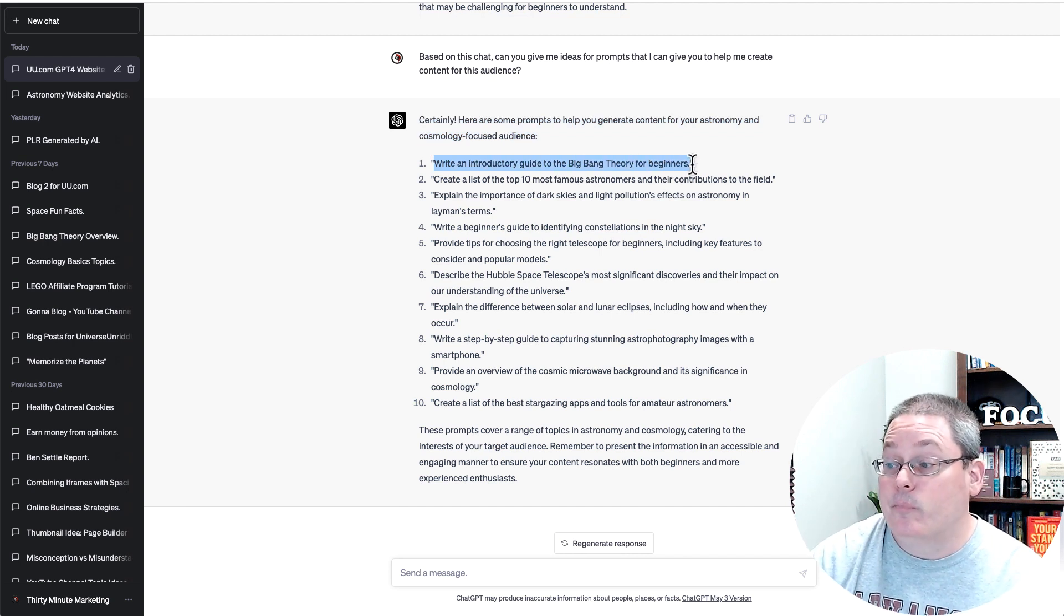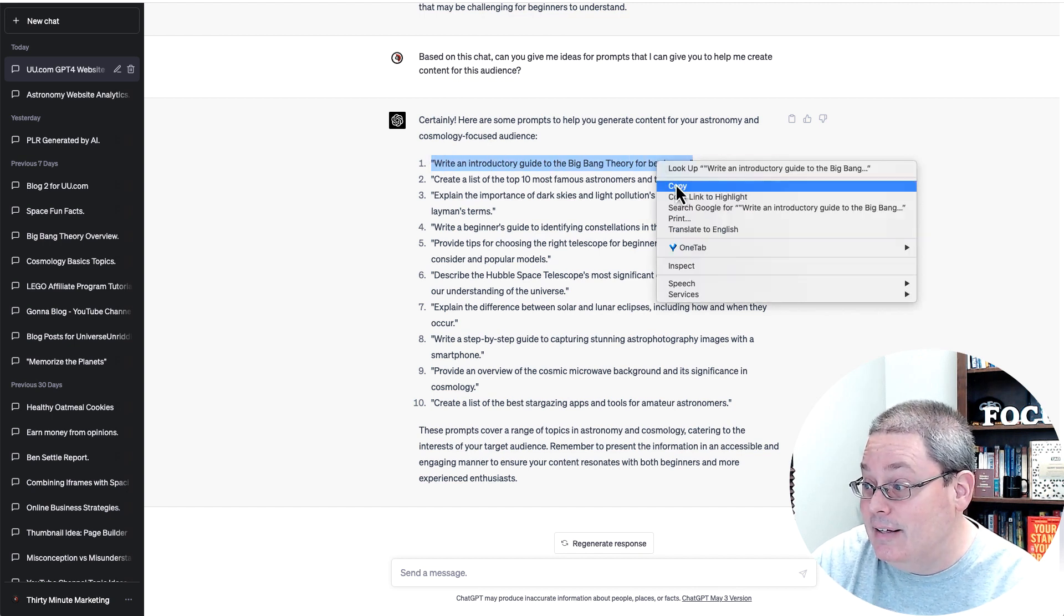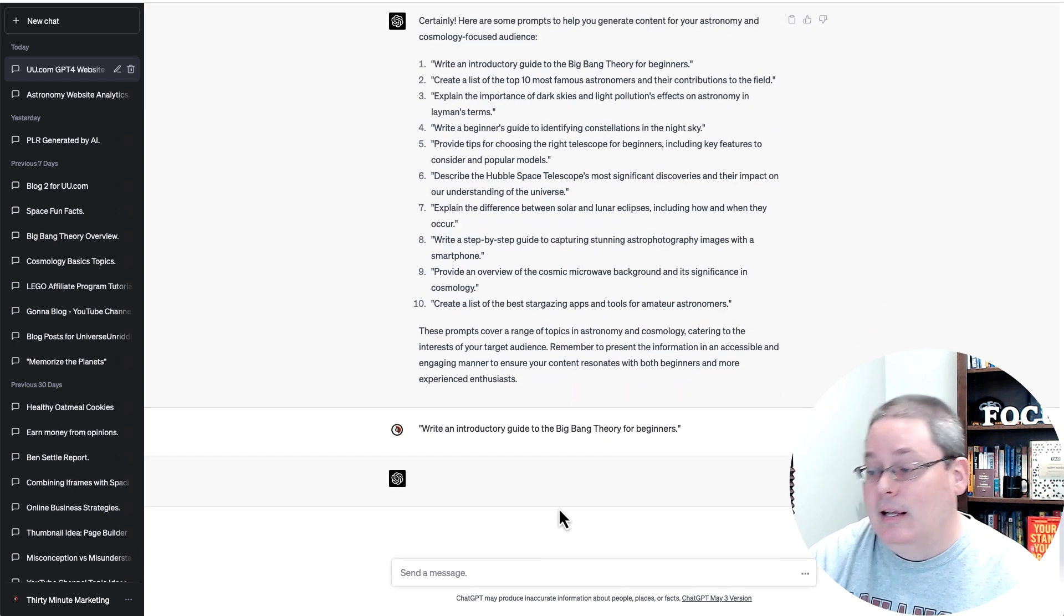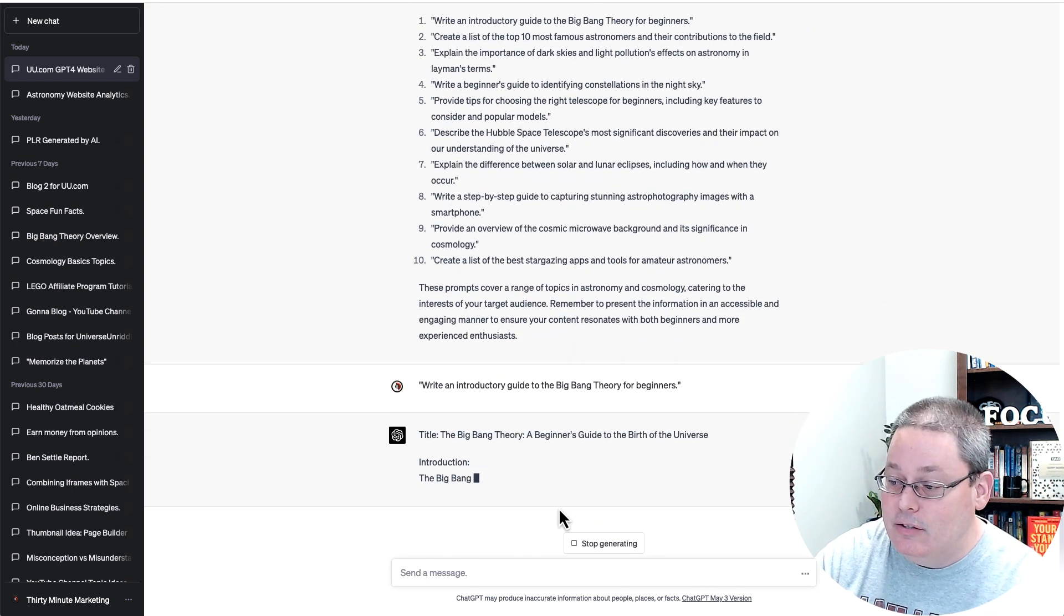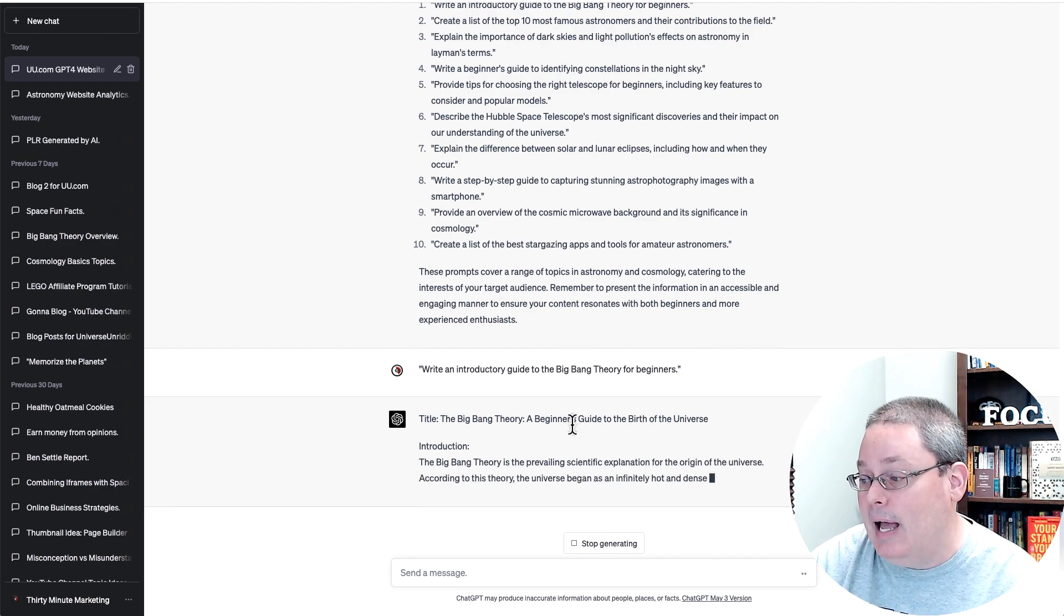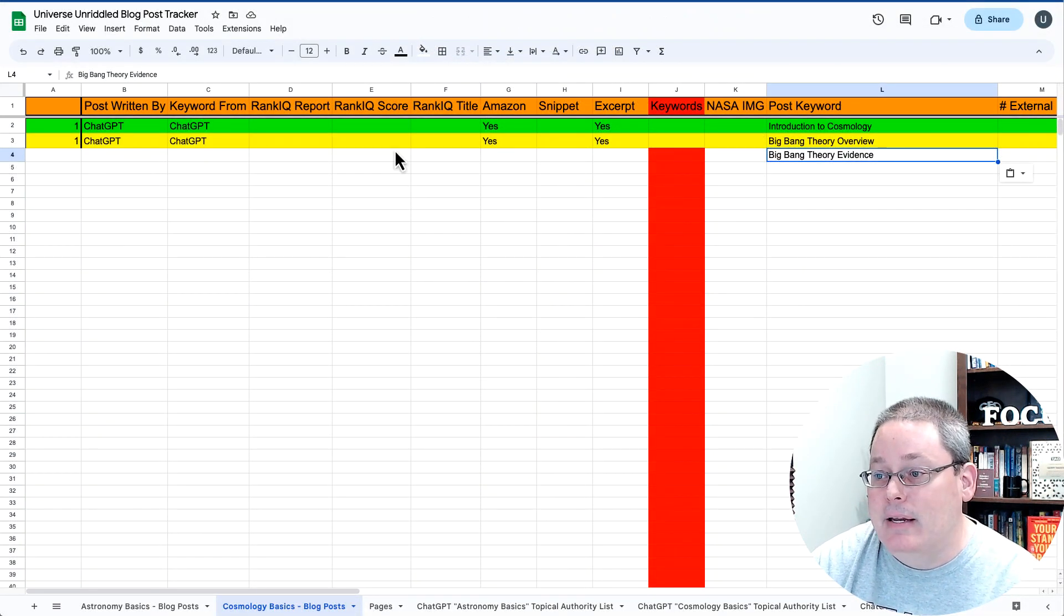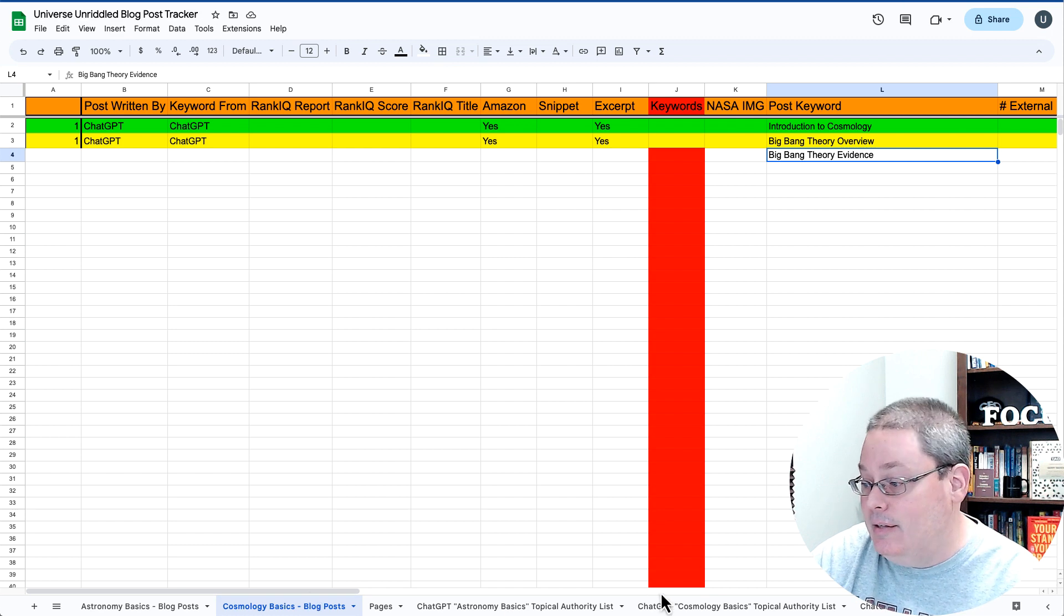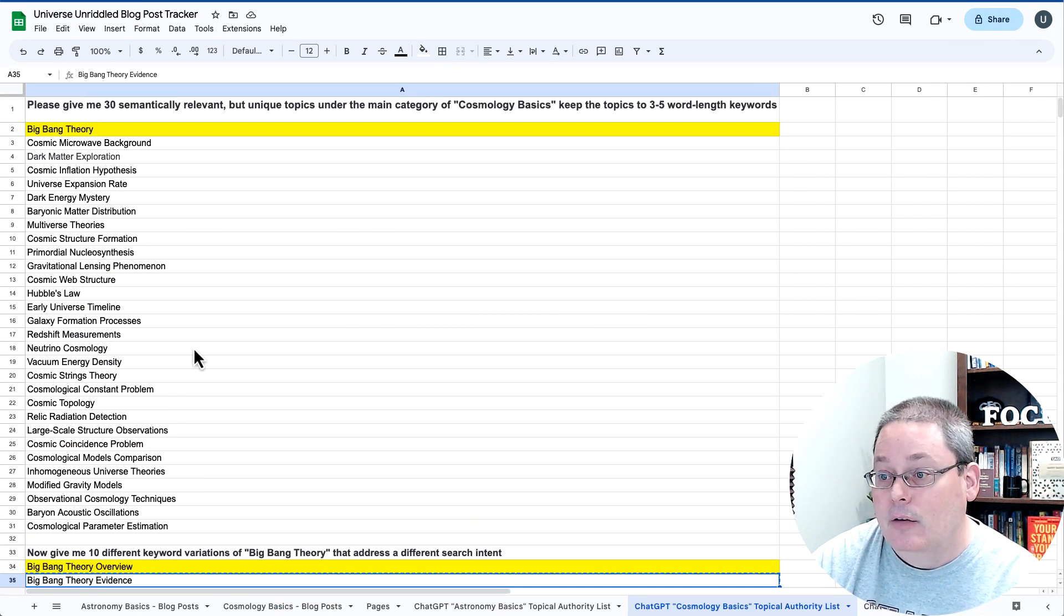So I think what I'm going to do is I'm going to just take this and paste this in here and hit enter and see what it comes up with as far as this part about the Big Bang Theory, A Beginner's Guide to the Birth of the Universe. And then take that back here to the post we've written so far, the Big Bang Theory Overview and the Big Bang Theory Evidence. And then go back into the cosmology basics here.